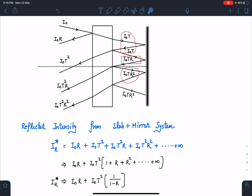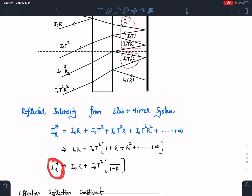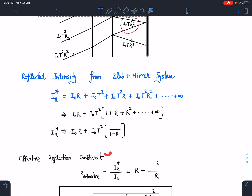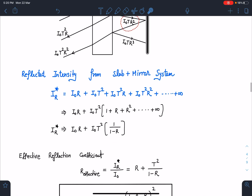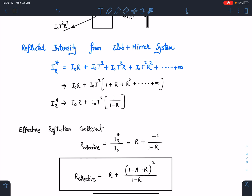From this, the effective reflection coefficient is defined as the total reflected intensity divided by I₀. So: R* = r + t²/(1 − r). You can substitute t = 1 − a − r to express everything in terms of the known quantities a and r.